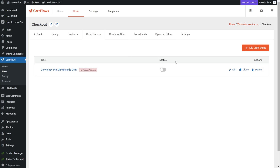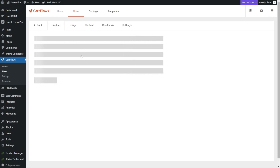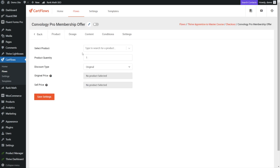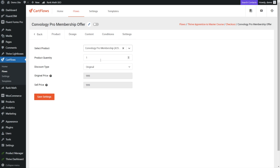An order bump is an in-cart offer where all they have to do is check a box. We're going to go big with this one and offer them our membership, which is a complete upsell from our course — that's $249 to our $9.99 membership — like an all-access pass. So let's name this Convology Pro membership offer and add our order bump. The status is currently off and we have no products assigned, so let's click on our offer and add a product. We'll search for our Convology Pro membership, add that, set one quantity, and use the original discount type at full price. Let's click save.